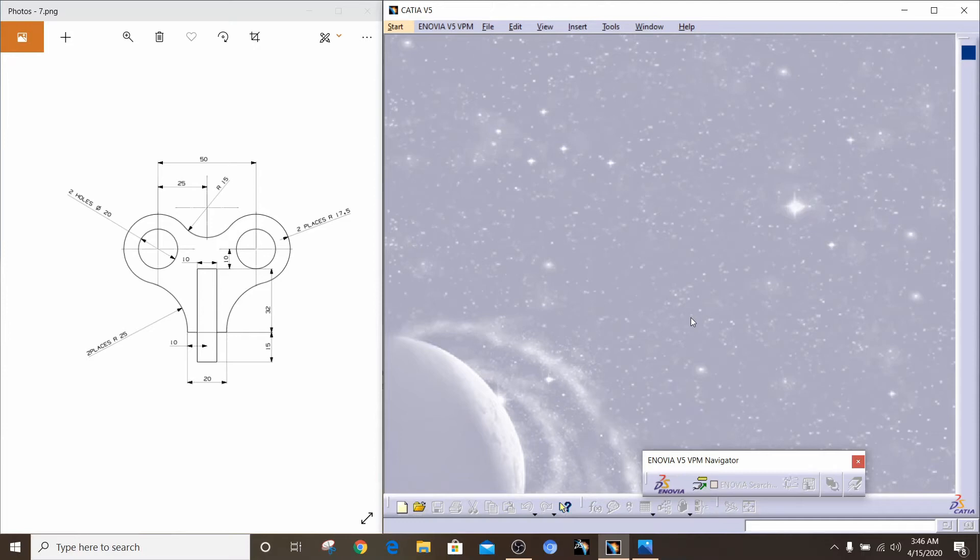Hey everyone, welcome to Shots of Engineering. I'm Ahmed and I'm here again to teach you CAD, essentially how to 2D sketch on CATIA V5.